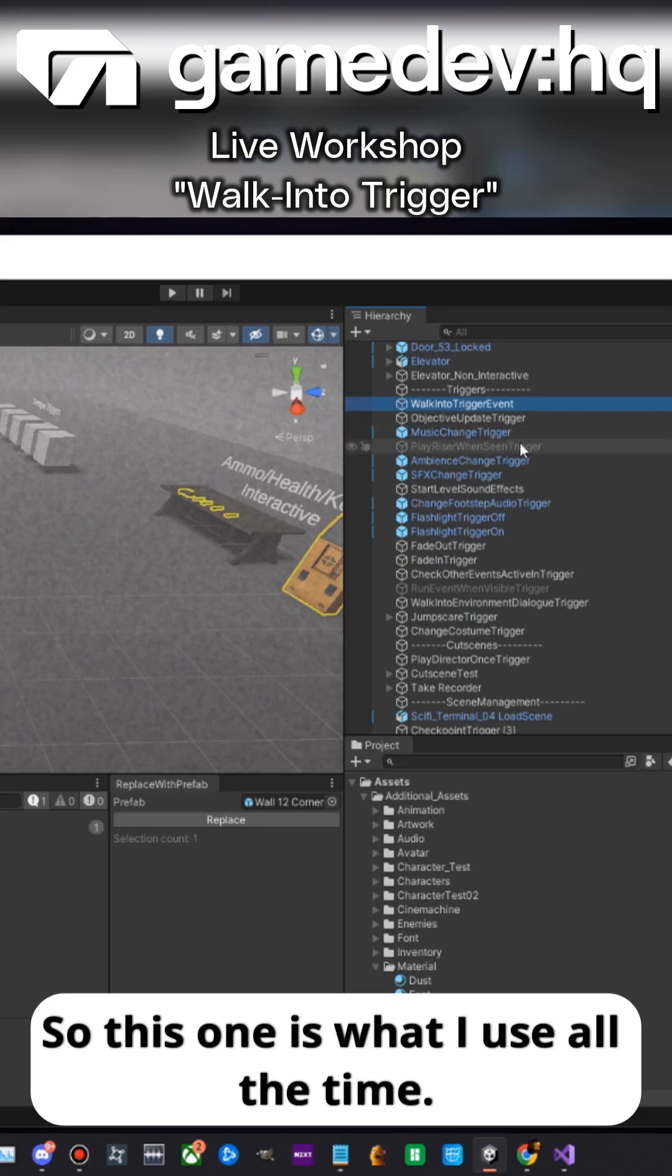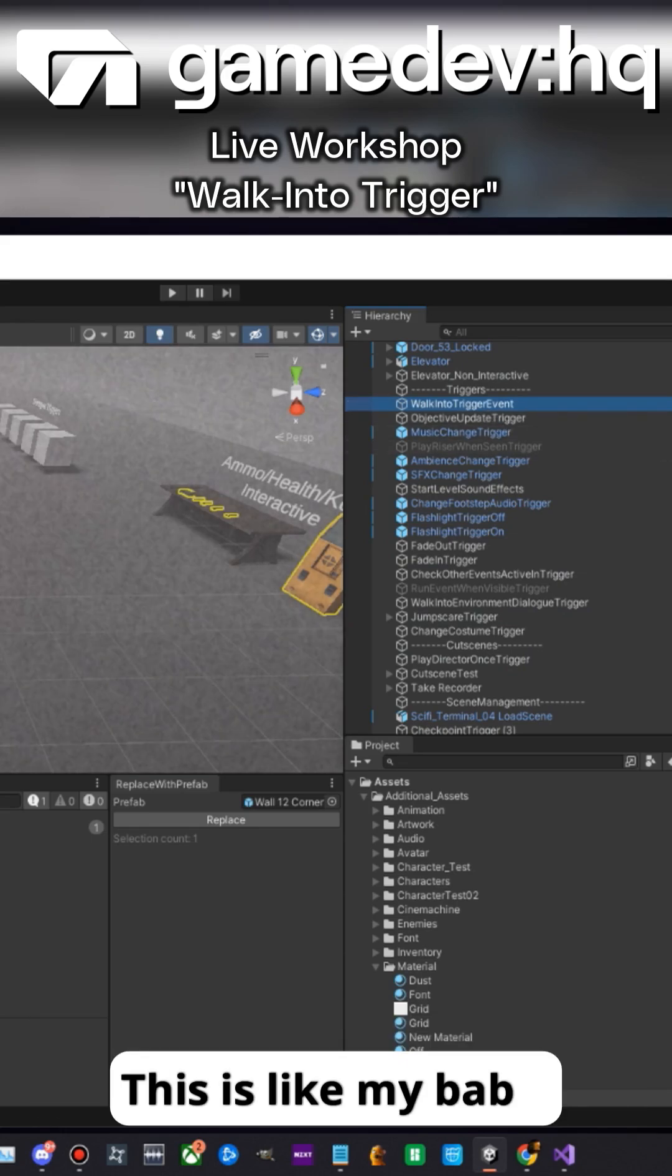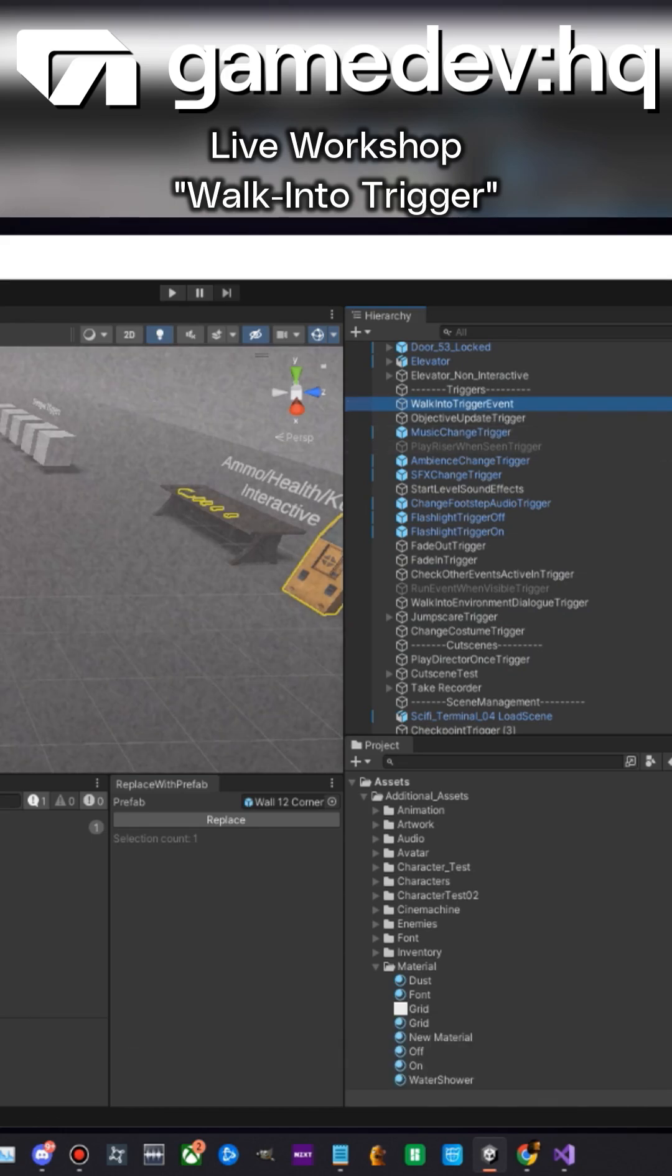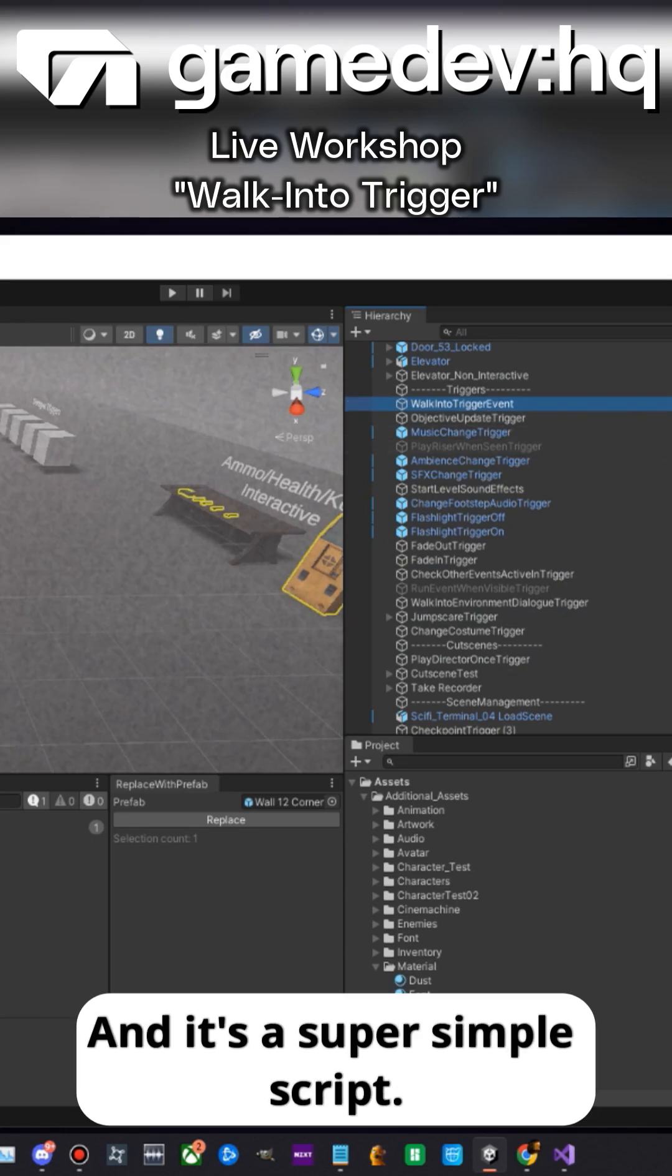So this one is what I use all the time. This is like my baby, and it's a super simple script.